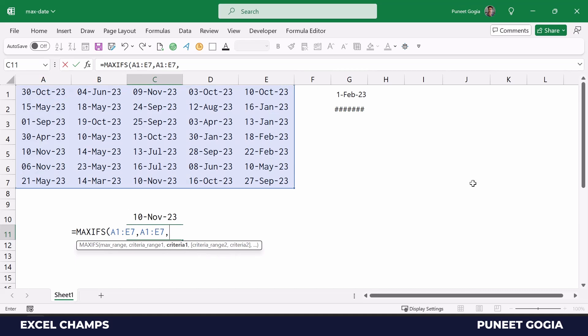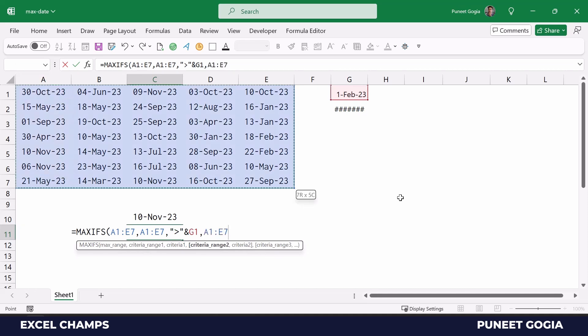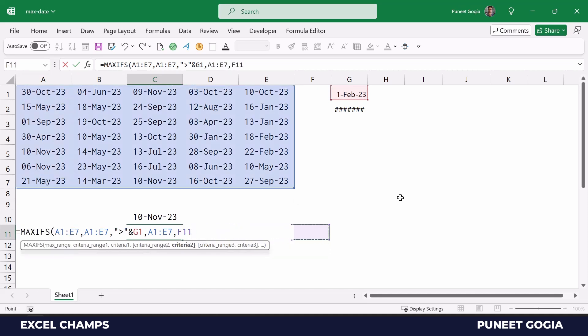So that's greater than 1st February 2023, and then again the criteria range and the upper limit. The second criteria will be lower than 31st March.